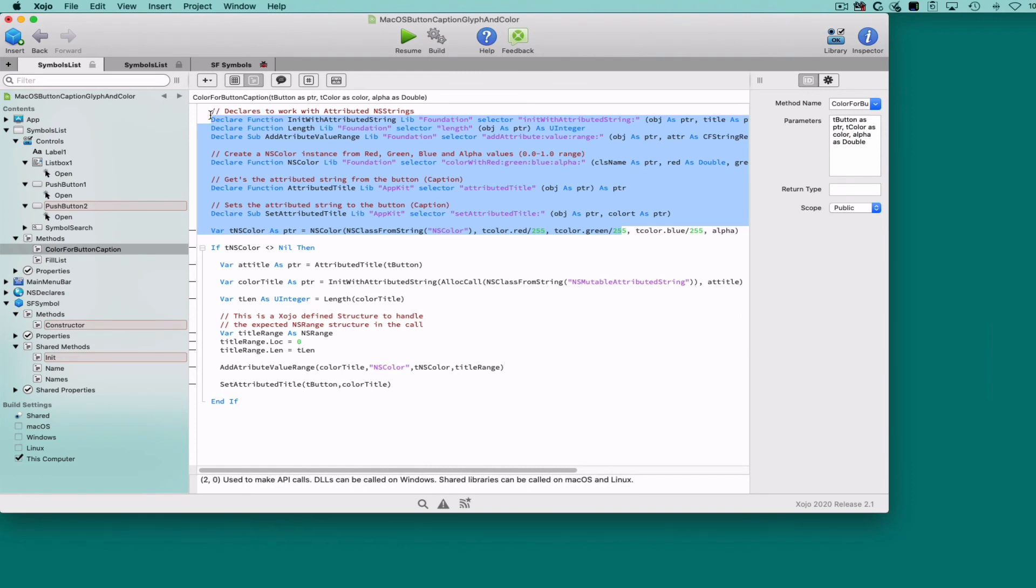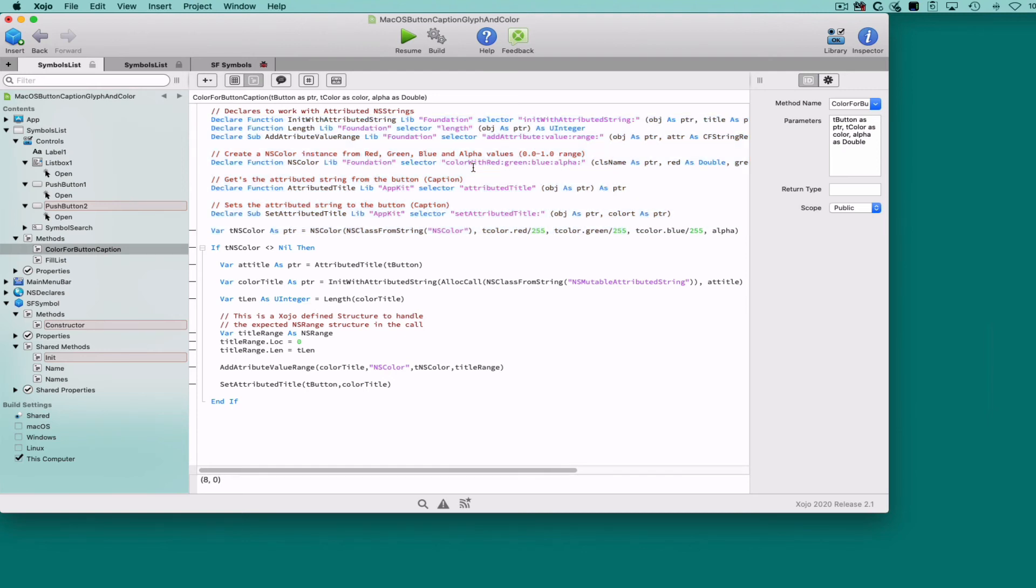So working with these selectors in combination with the handler of the received button is how we're going to access the underlying button caption in order to assign the received color to the text previously converted to an NSColor instance.